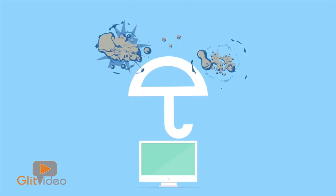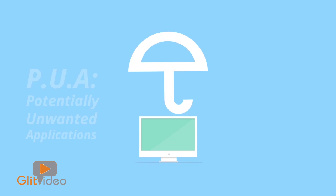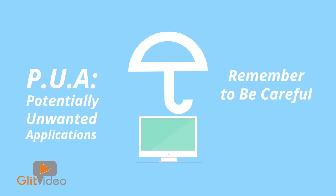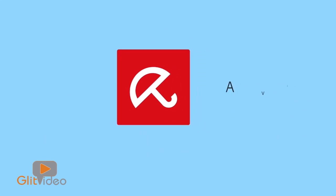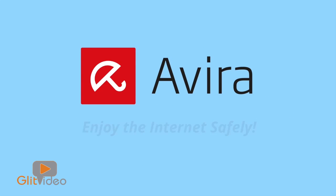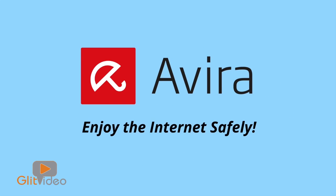Avira Antivirus protects your computer against PUAs. Remember to be careful when you download and get Avira Antivirus so you can enjoy the internet safely.